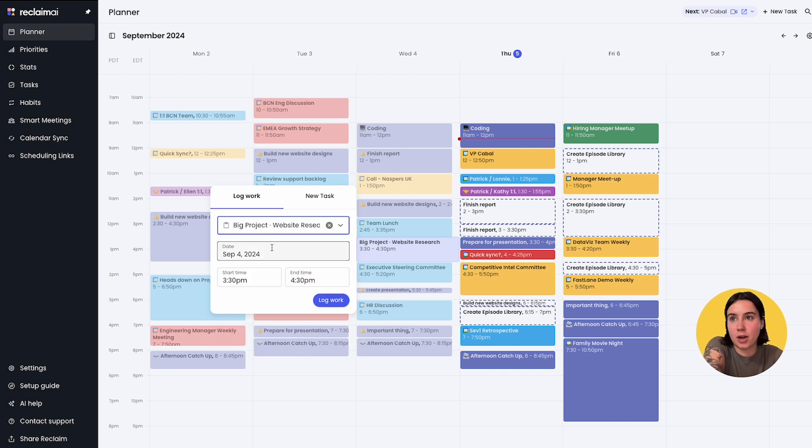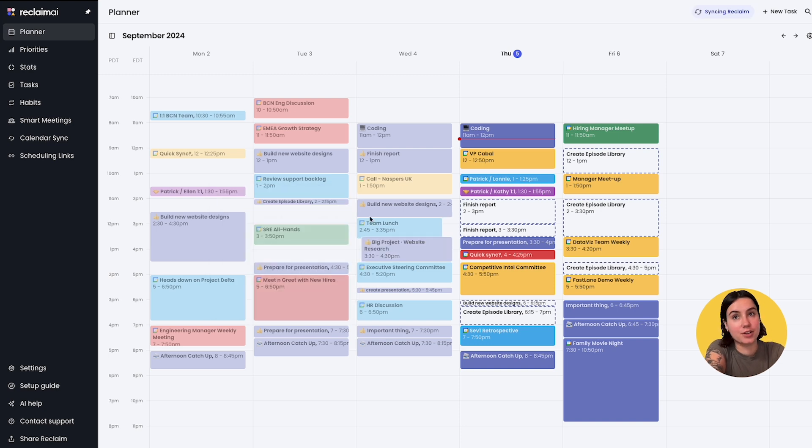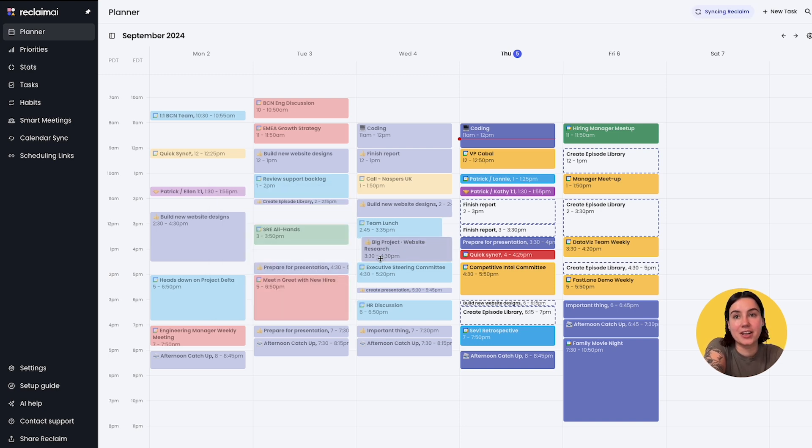Let's say I worked on this big project for an hour. I can hit log work and Reclaim will automatically track that time and update my stats and have that on the calendar even though it wasn't originally scheduled.